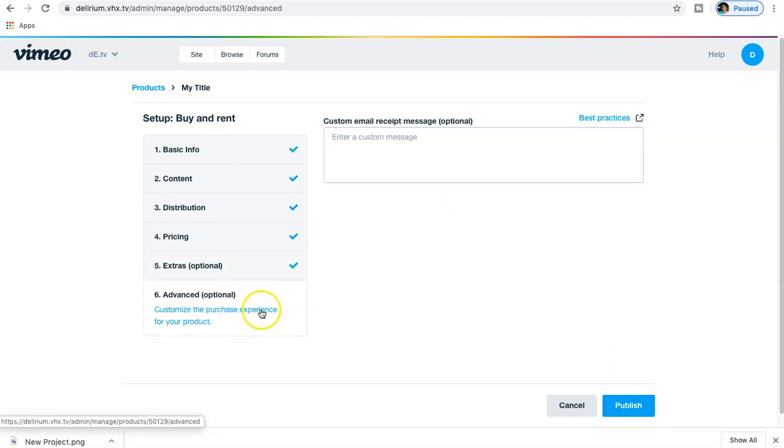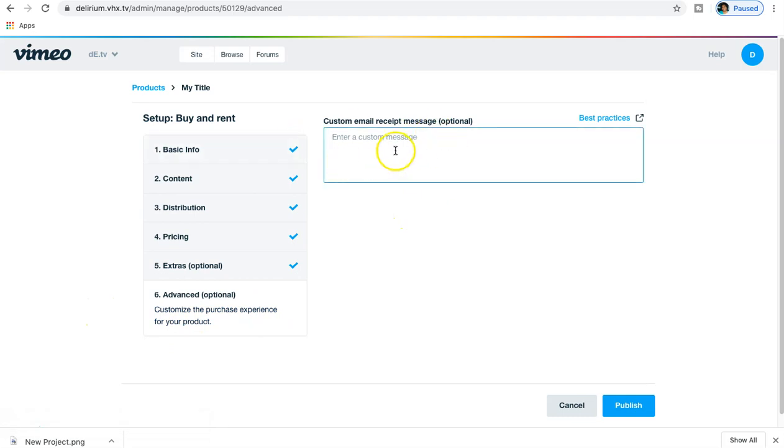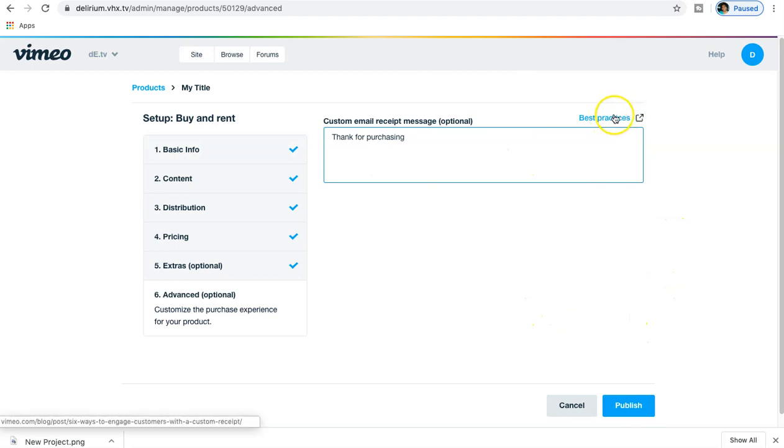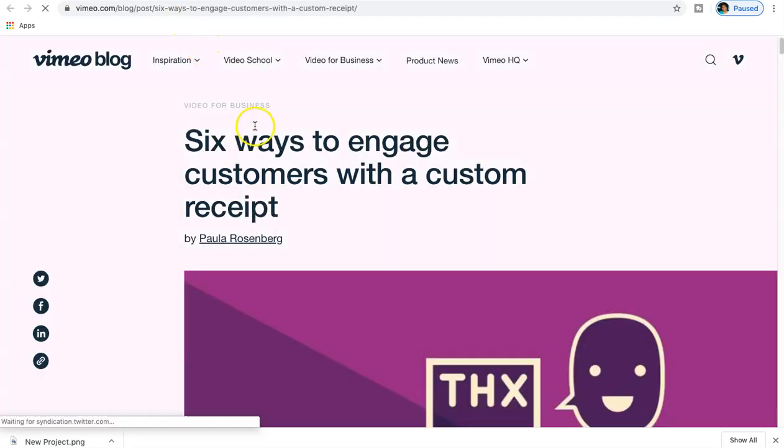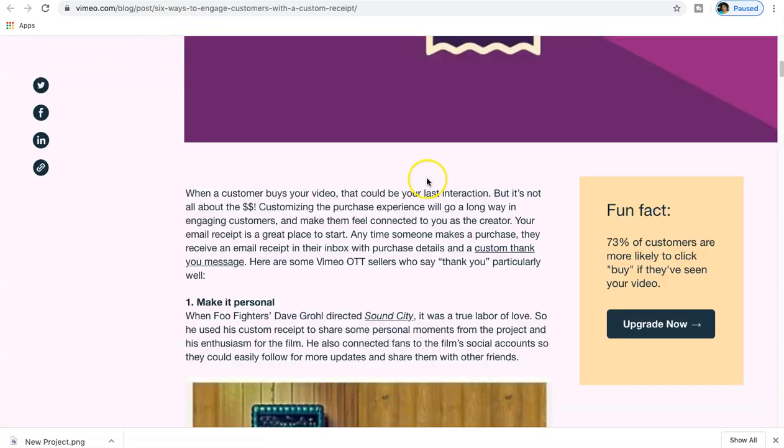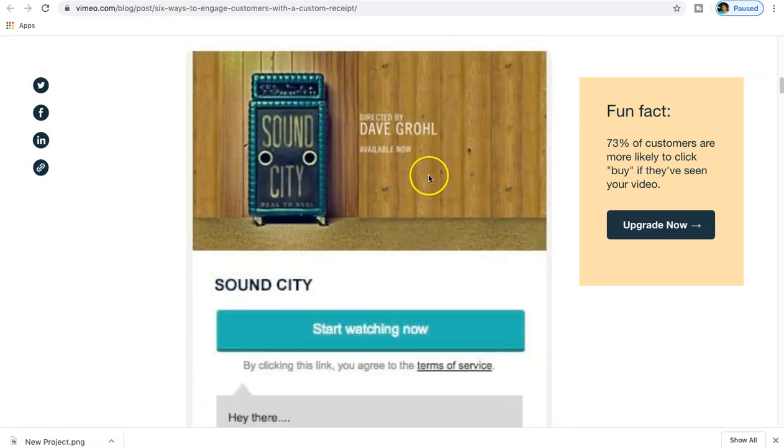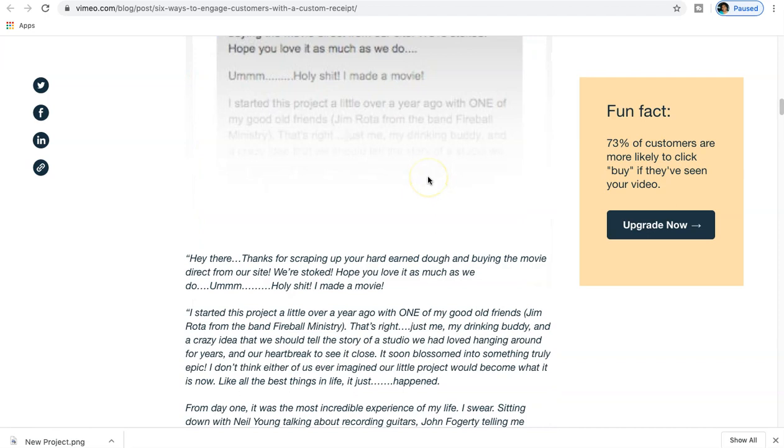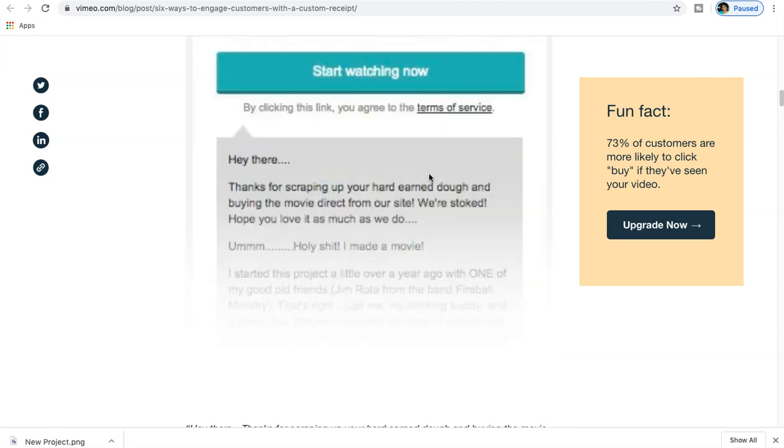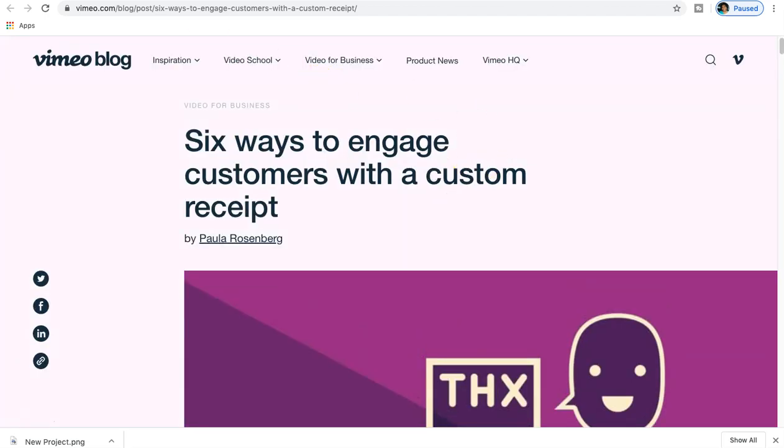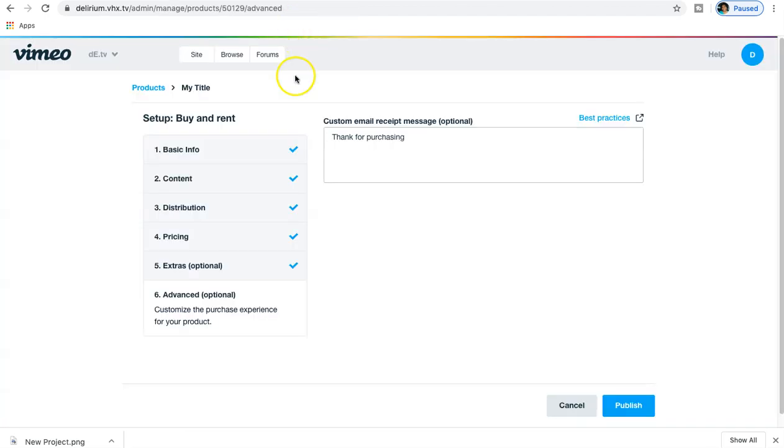Customize the purchase experience for your product. So now we could do email receipt: 'Thank you for purchasing.' I'm just going to leave it at that. You can also go to Best Practices and open up a new tab kind of giving you six ways to engage customers with a custom receipt - a little blog post to actually show you how to actually really make your email receipt have a little bit more punch to it, to increase those engagement rates. Something that you want to keep in mind for that as well.